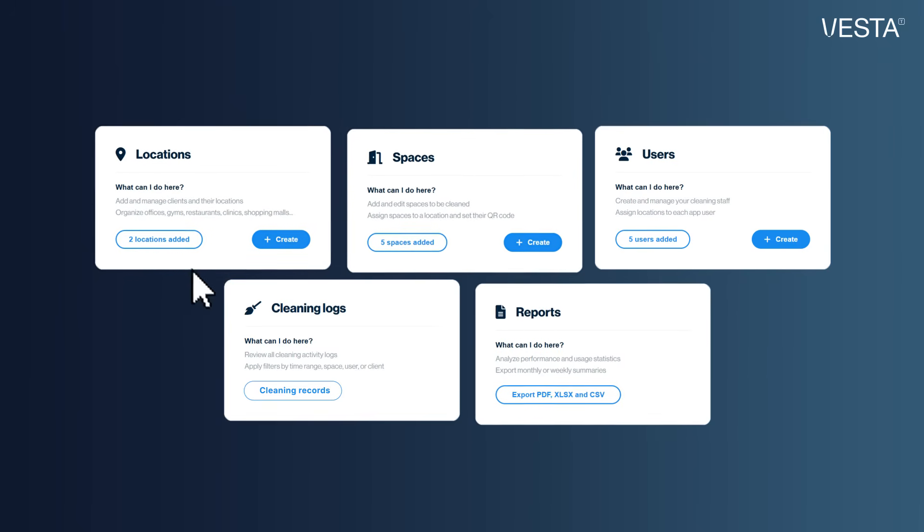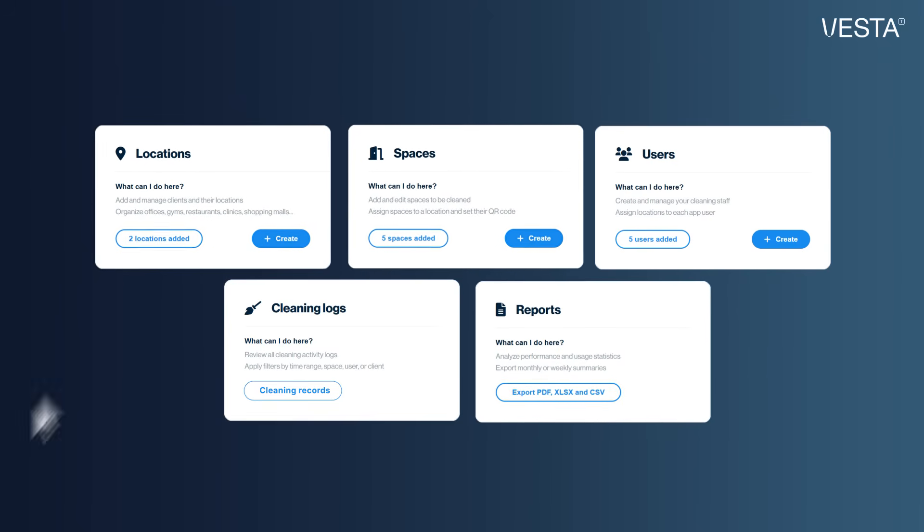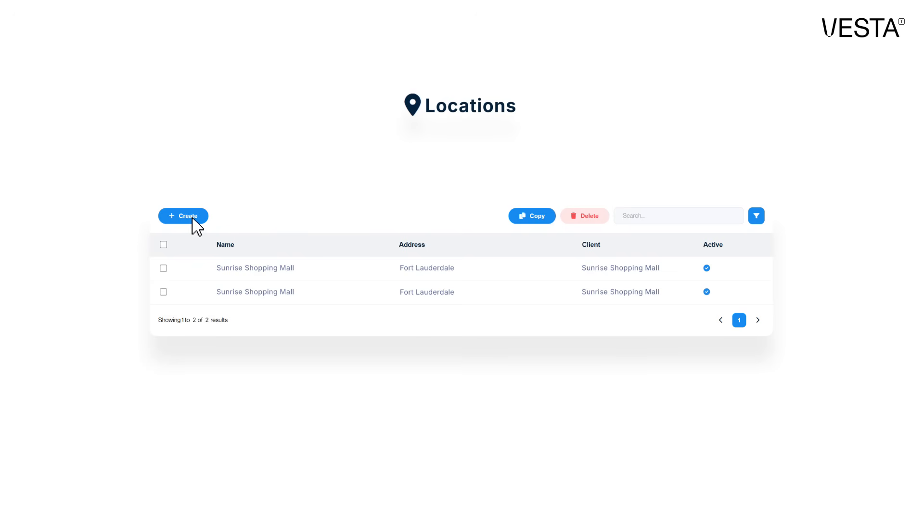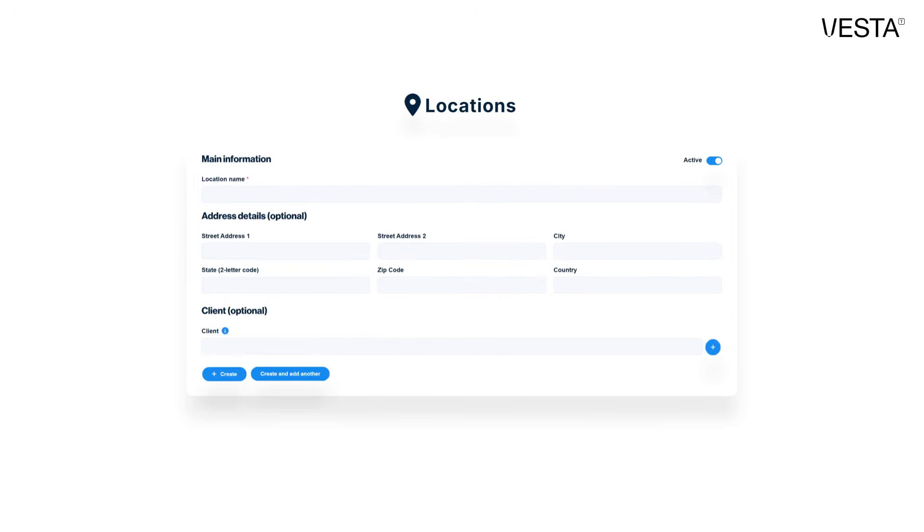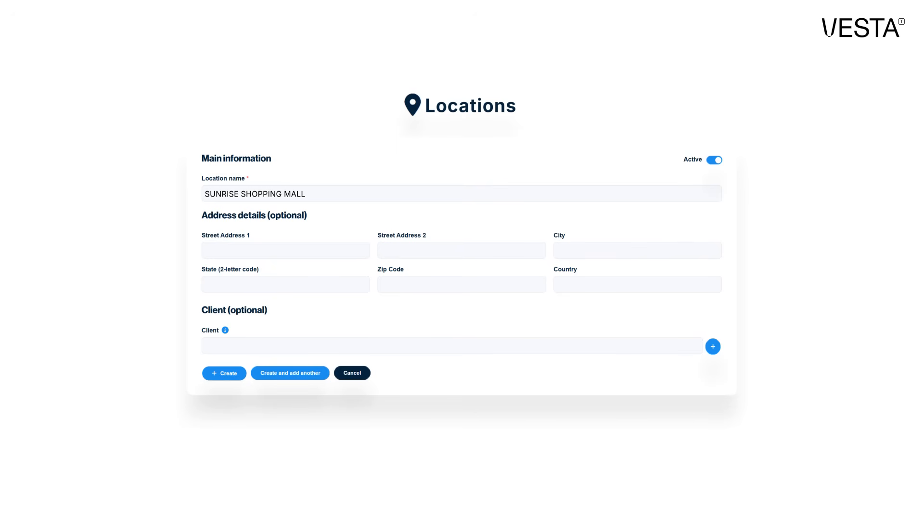First, define a location. A location is the main site you want to manage, like a shopping center, an office, or a gym. It's the starting point for organizing all your cleaning tasks.